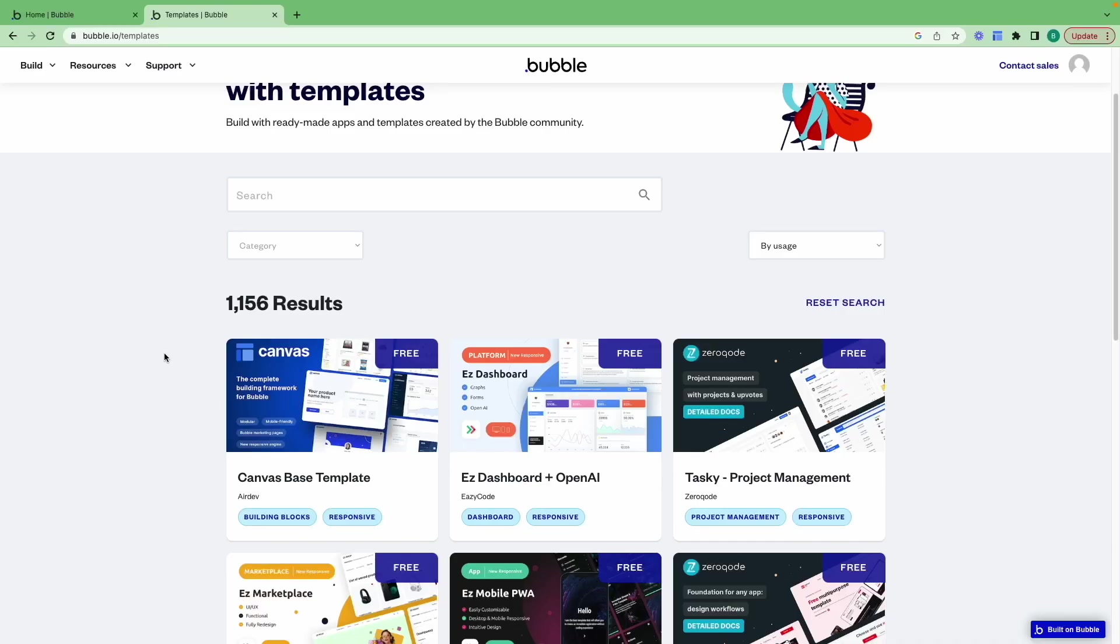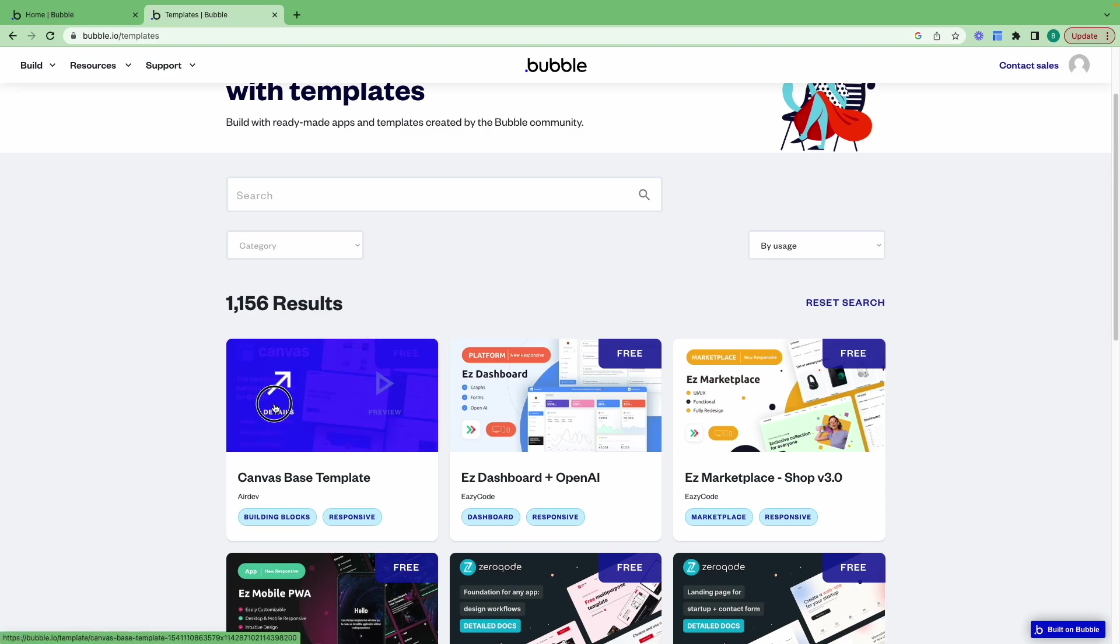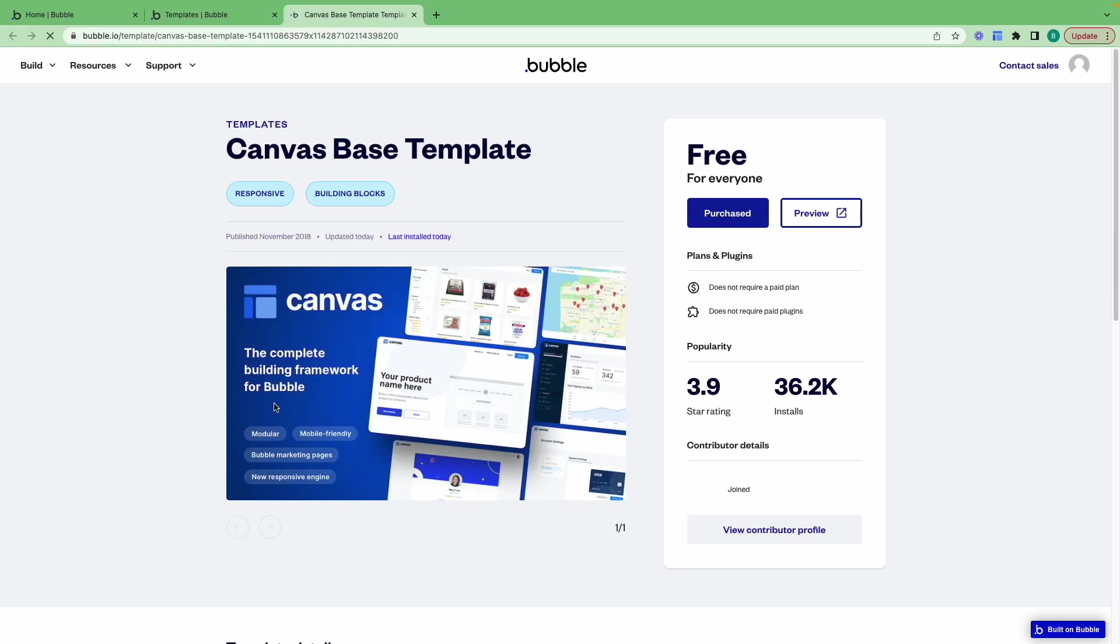Before we create our new Bubble application, we need to go to the Bubble template store and save the Canvas template to our account. Let's jump into the editor and go over exactly how to do this. First, we're going to add the Canvas template to our Bubble account. This can be found in the Bubble template store or by searching for the Canvas-based template. Opening up the template page, you can click on the button which says get template. For me, I've already added this to my account and it appears as purchased.